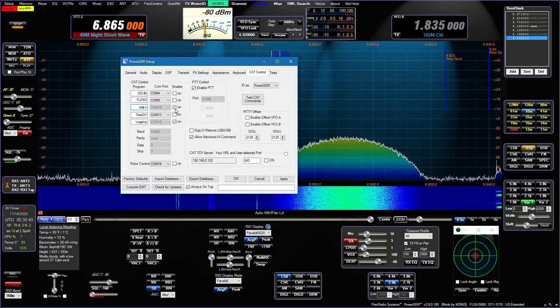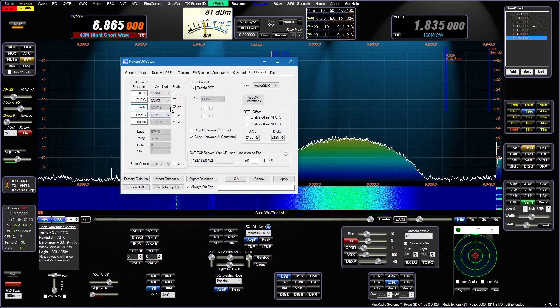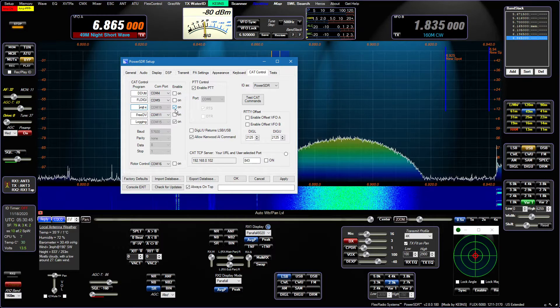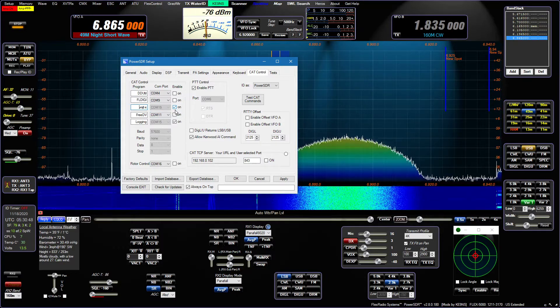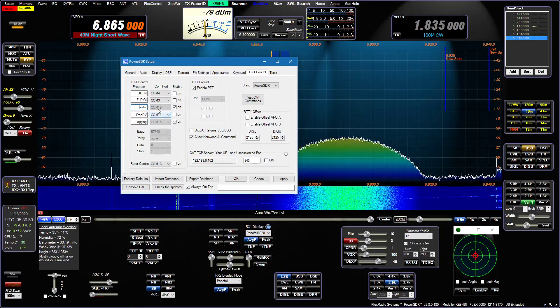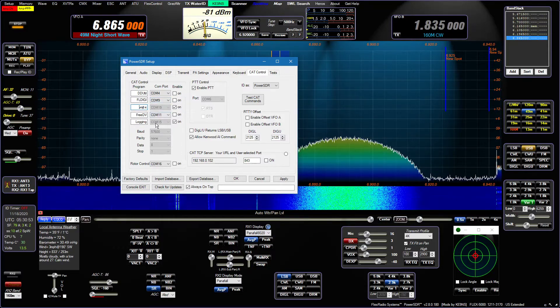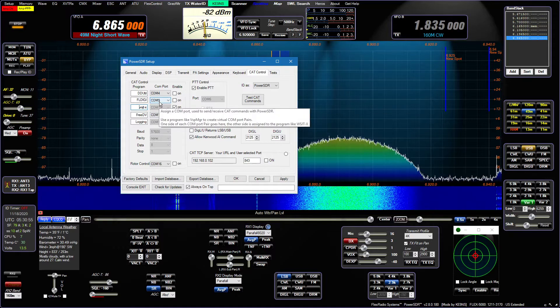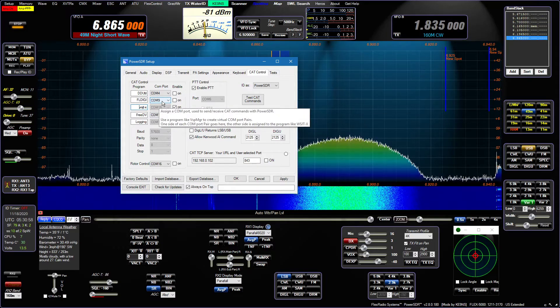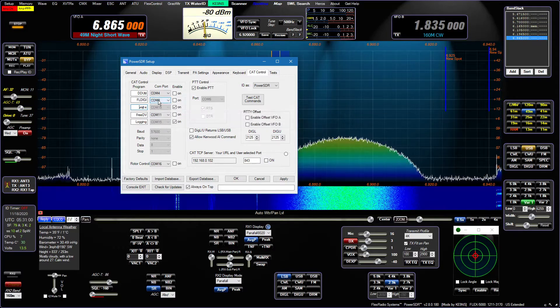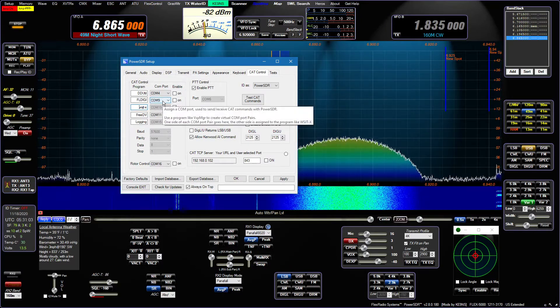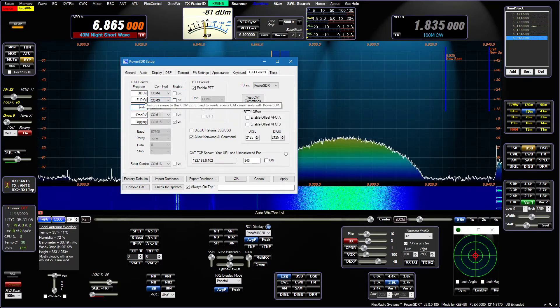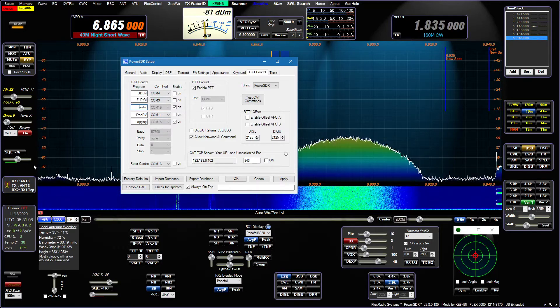What you do is, and I explained this on my web page, there's a program called VSP Manager that allows you to create COM port pairs, basically both ends of a cable, a virtual cable. So there's a COM9, in my case there's a COM10 on the other end of it. COM9 would be the PowerSDR side, COM10 would be on the FLDigi side. So you create these COM port pairs.